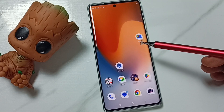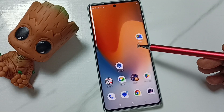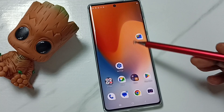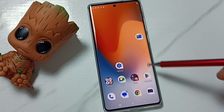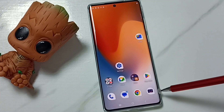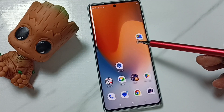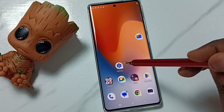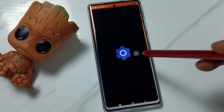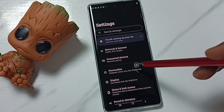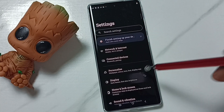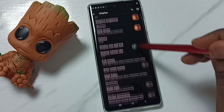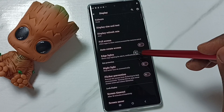Hi friends, this video shows how to enable or disable notification light on the edges of the display. Please subscribe to this channel, like and share the video. Go to the Settings app, tap on Display, then scroll down and tap on Edge Lights.